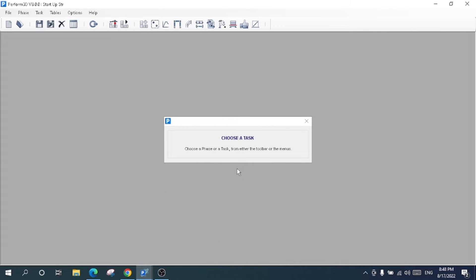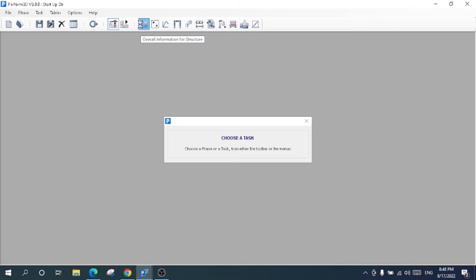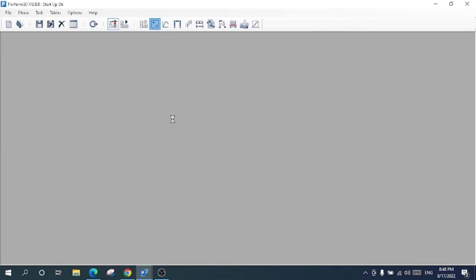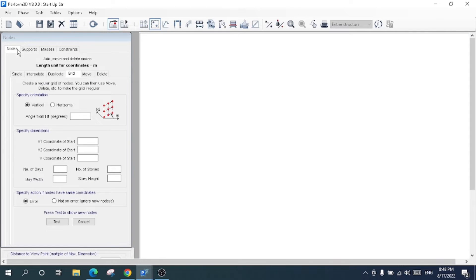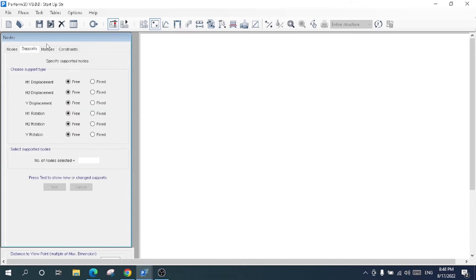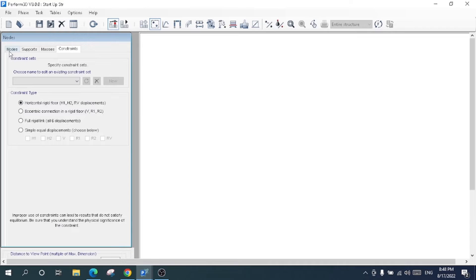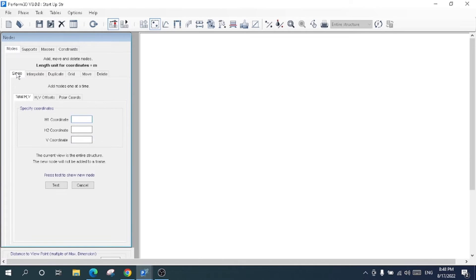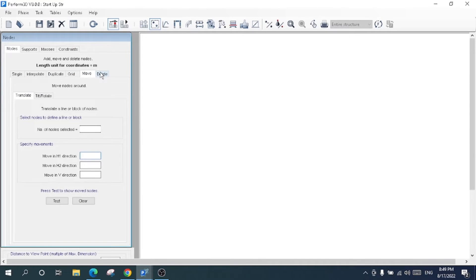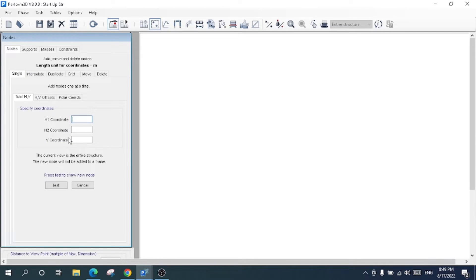For choosing a phase, we have two phases: the modeling phase and the analysis phase. In the modeling phase I will choose nodes, and here the overall information of the structure has been set, as I explained before. I'll come to the node section. Here are the node properties and options for supports, masses, and constraints. Under the node menu we have: single node, interpolate, duplicate, grid system, move, and delete node.